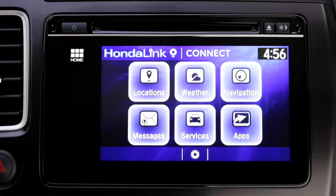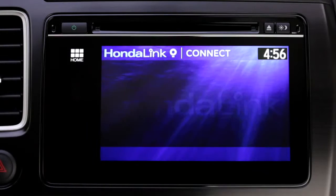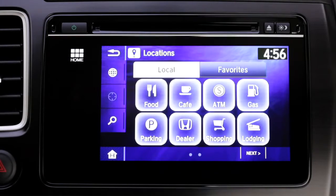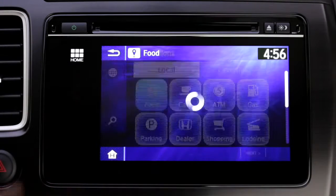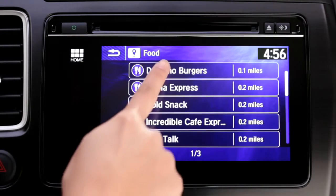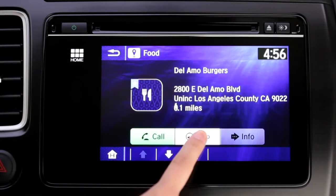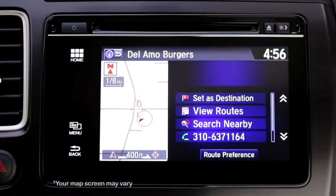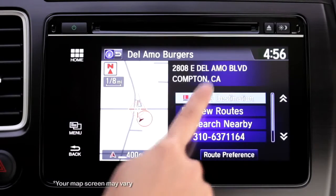To take advantage of services like locations, tap Locations. Then, for example, select Food. Make your restaurant choice and tap Map to send it to the navigation system, where you can set it as a destination.